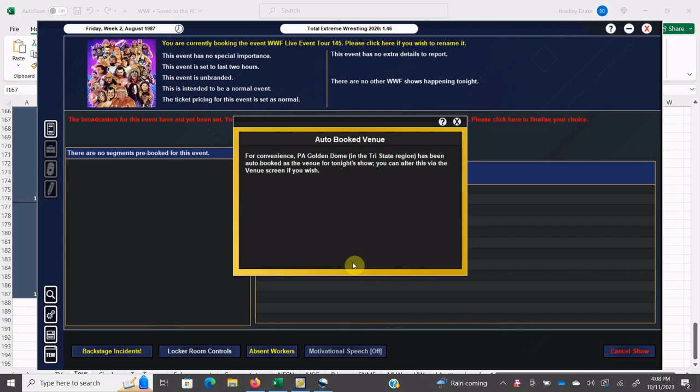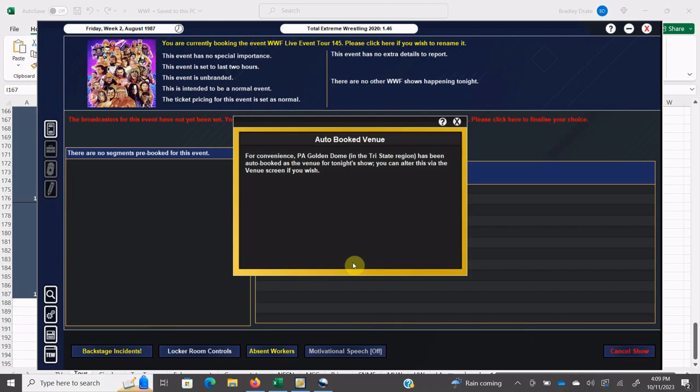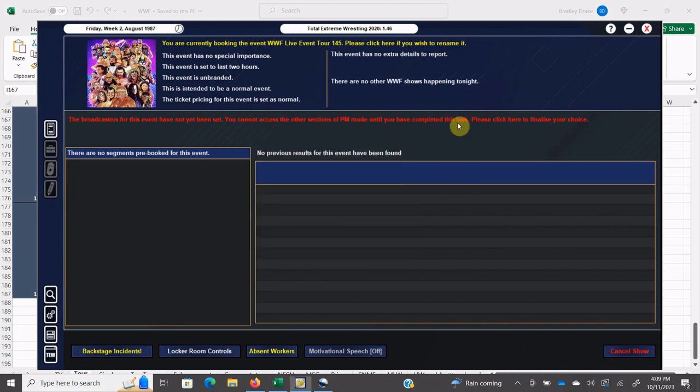Welcome back everybody to the 1987 Super Mod. I am your host Brad Drake, as always, and this is the World Wrestling Federation all month long for the month of October. Here the WWF is on tour at the Golden Dome, which is on the campus of a junior college in Pennsylvania—offhand I think it's Monica, Pennsylvania. It's actually a junior college gymnasium. The WWF used to run there and then later on ECW ran there. That's actually where Bam Bam Bigelow defeated Shane Douglas for the ECW Heavyweight Championship of the World.